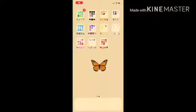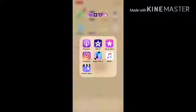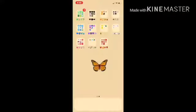Hey guys, welcome back to my channel. So in today's video, I'm going to show you how to make a fan edit on Perfect Video. It is not hard at all — it is actually pretty easy and I tried it out before.